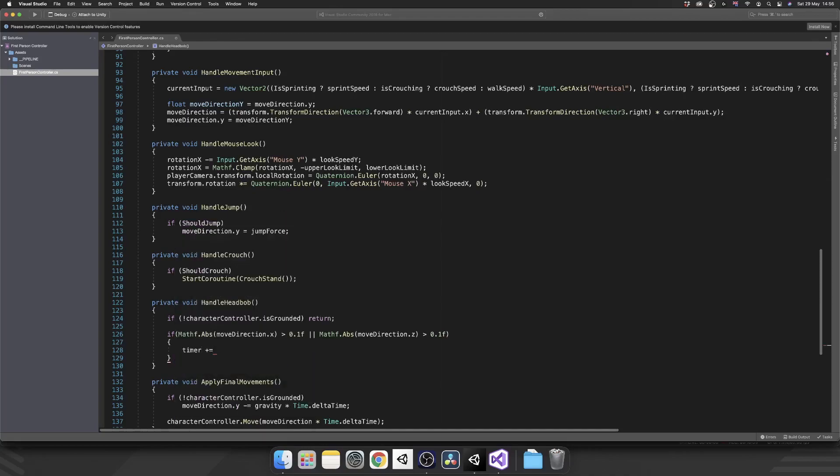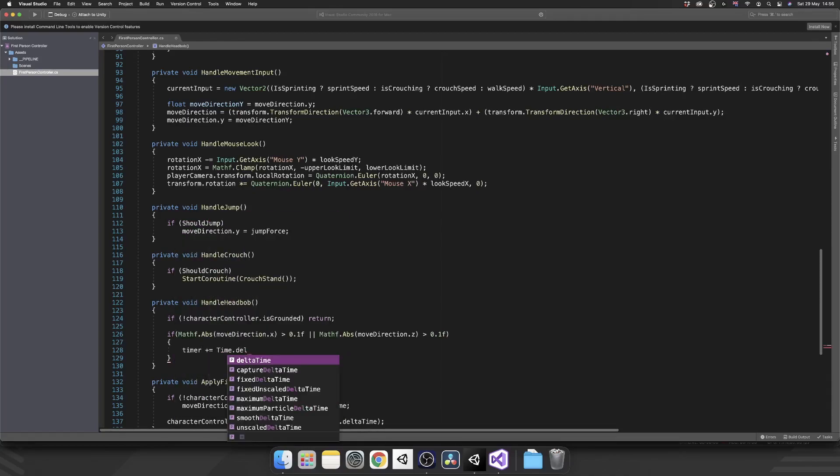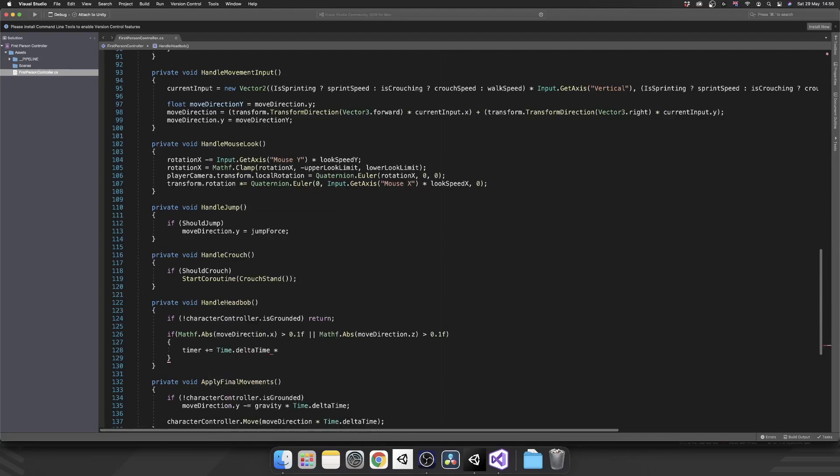So let's start incrementing that timer that we've set. So timer is plus equal to time dot delta time multiplied by, and then we'll add some brackets here and now we're going to determine whether or not we're walking, sprinting, or crouching so we can amend that time as we need it. So let's check first is crouching. You may remember this from one of the previous videos where I do a ternary operator inside of a ternary operator.